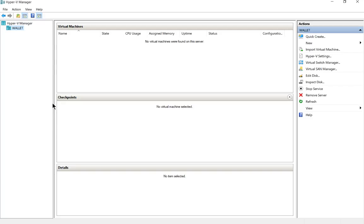In a previous video we installed Hyper-V on Windows 10, so go to the playlist if you missed that. Let's go ahead and install our first Hyper-V virtual machine.